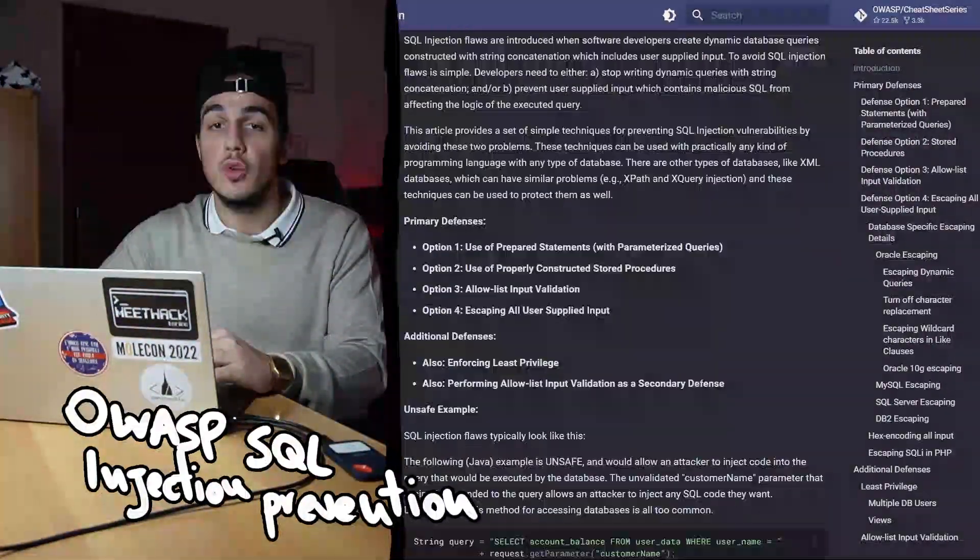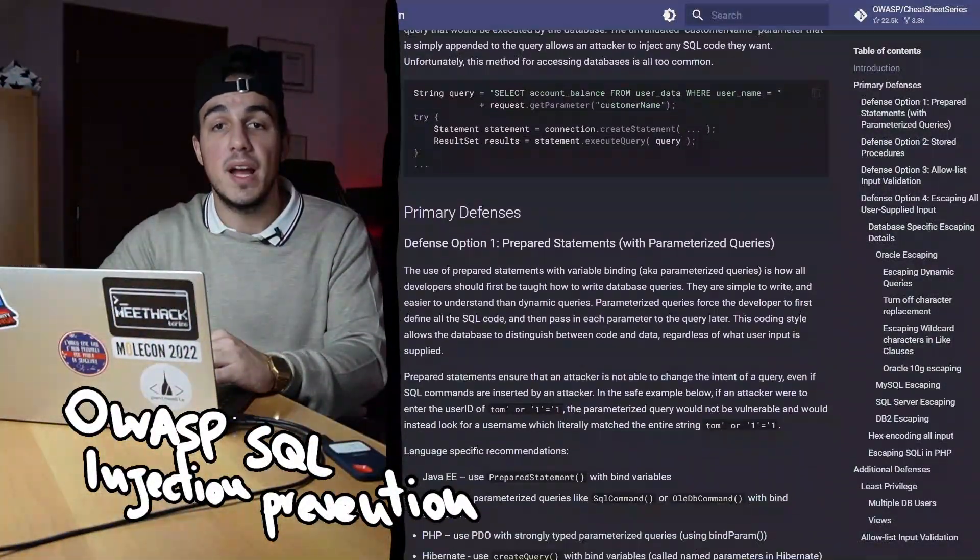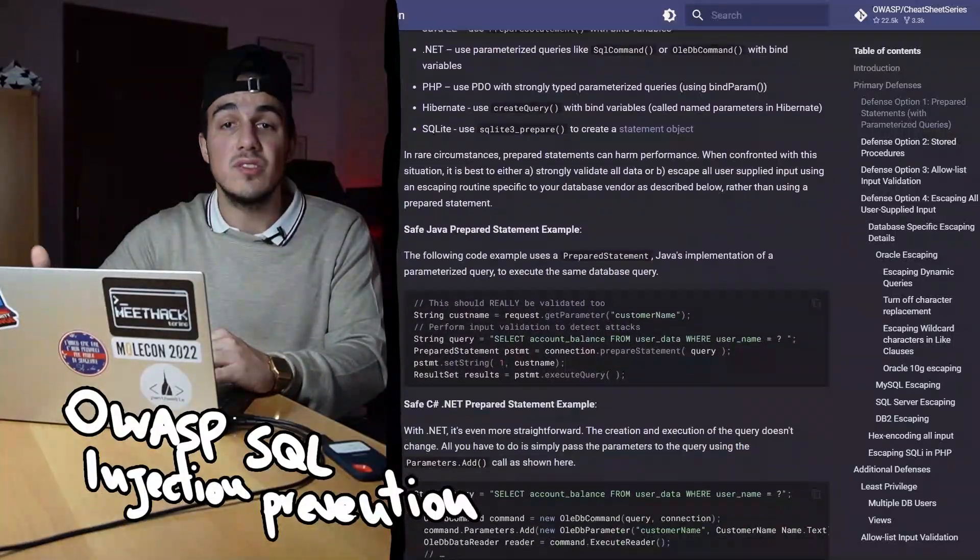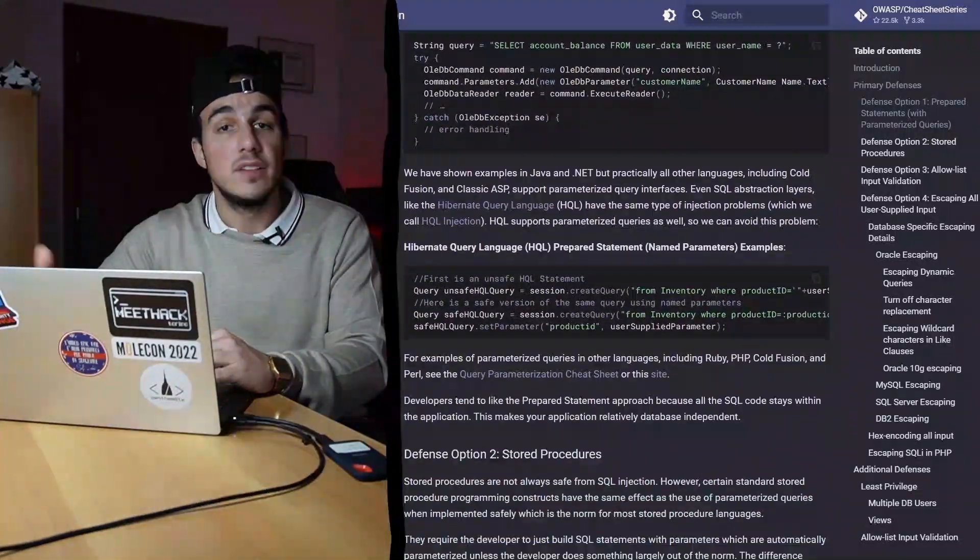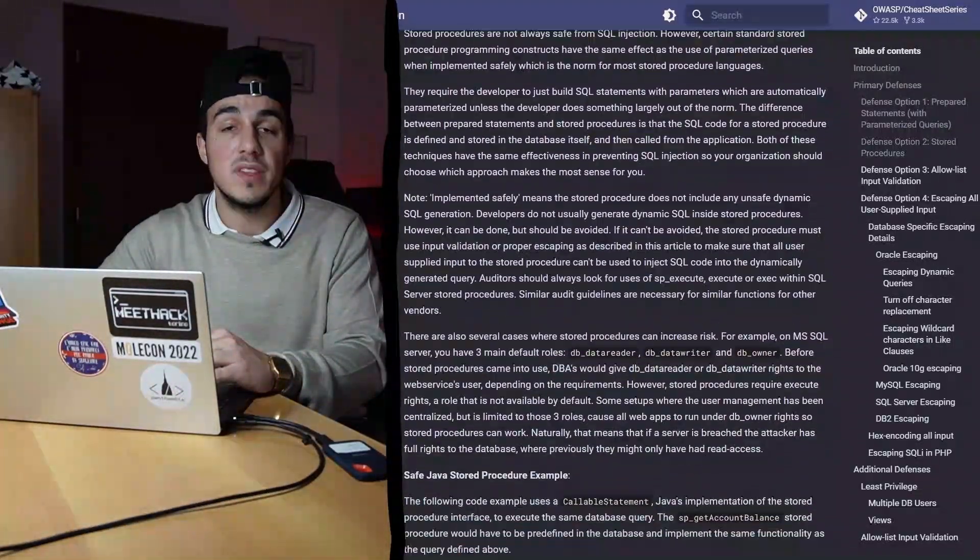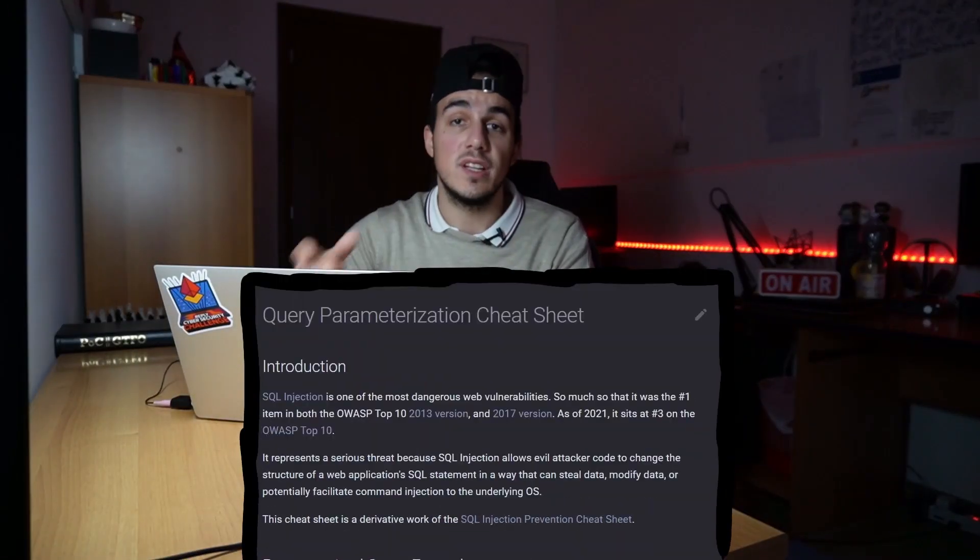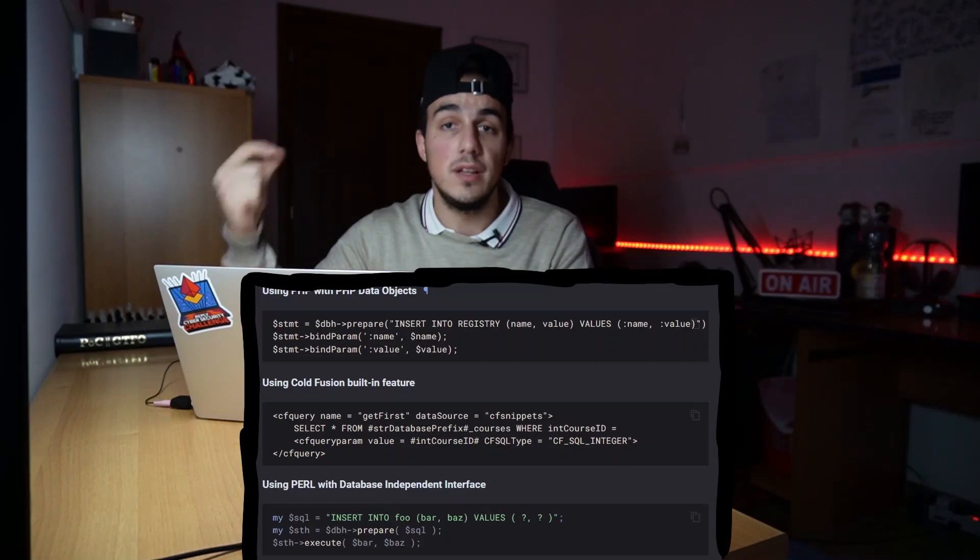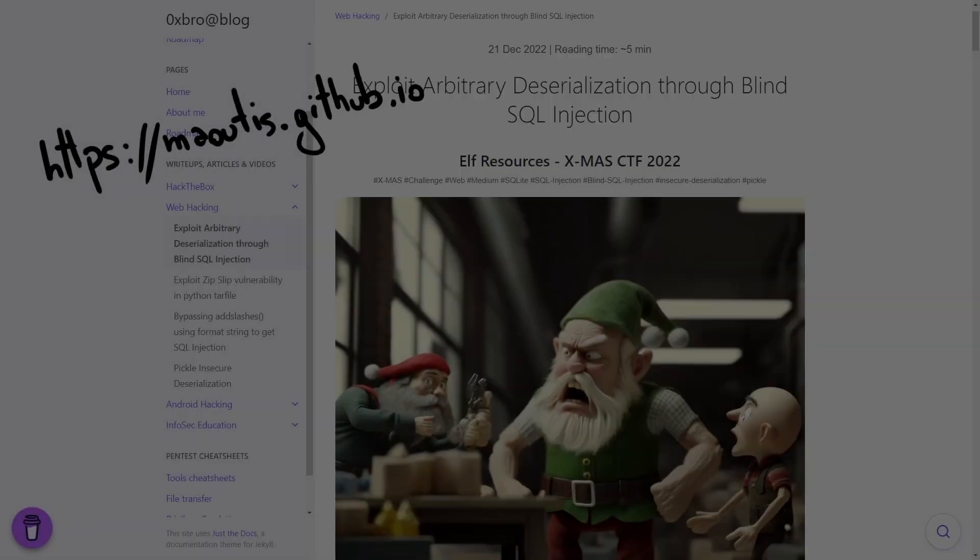In this case, the application should verify that the id passed to the backend is indeed an integer and does not contain any other characters, thereby preventing any injection attempts by attacker. It should also implement parameterized query, instead of appending user input directly to the end of the query string.